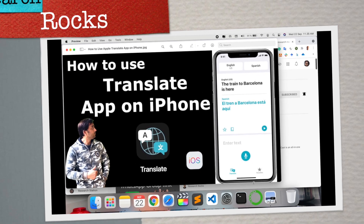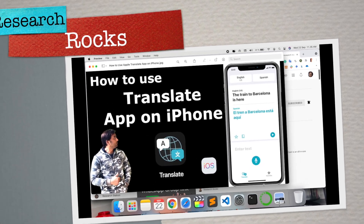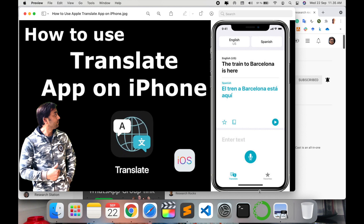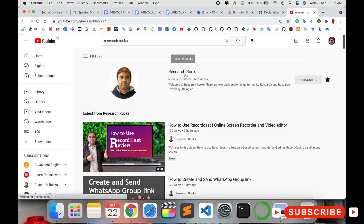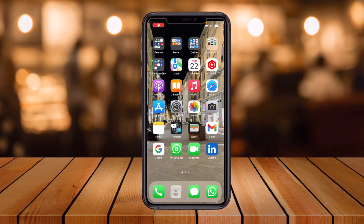Welcome to Research Rocks. In this video we will see a detailed demonstration of the Translate application in iOS 15 on iPhone devices. Let's check out the advantages of this application. Before we start, please subscribe to our YouTube channel, Research Rocks.